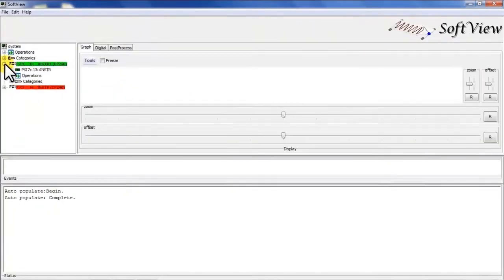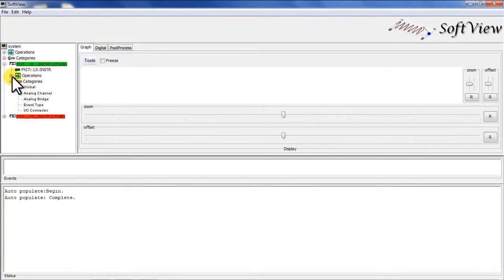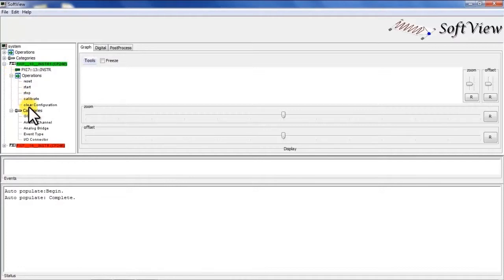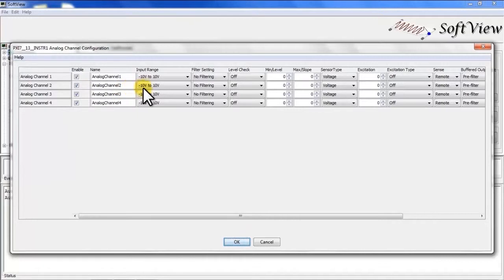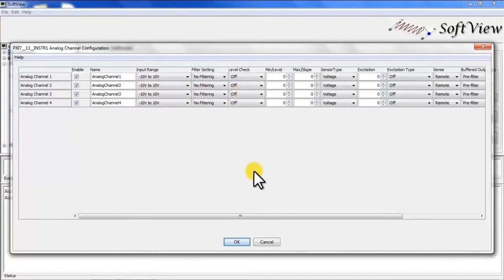I will highlight the various parameters associated with configuring an application under Softview and as we can see for a CP248 module it has all the configurable parameters that have been shown in any of the other user interfaces.